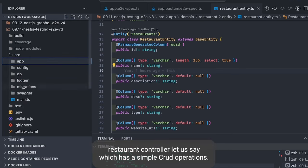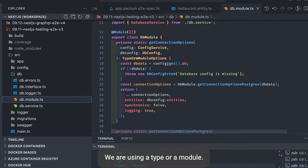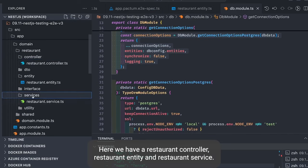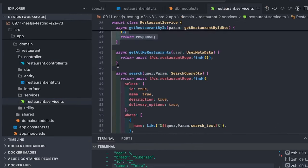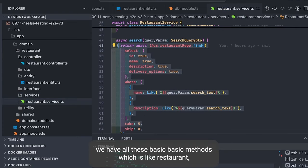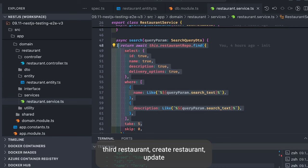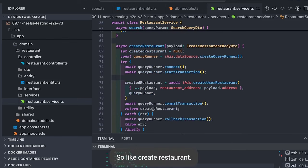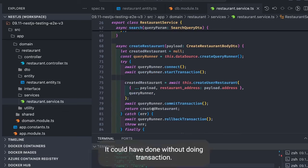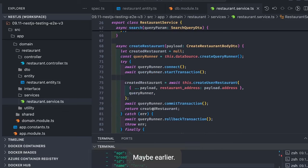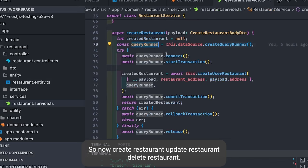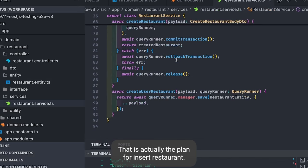In this example we have a simple restaurant entity and controller with basic CRUD operations. We have migrations, a logger, a database module using TypeORM connecting to the database. The domain includes a restaurant controller, restaurant entity, and restaurant service. Inside the restaurant service we have methods: restaurant search, restaurant create, restaurant update, and restaurant delete. For create restaurant we are using a query runner to create the restaurant with a transaction.